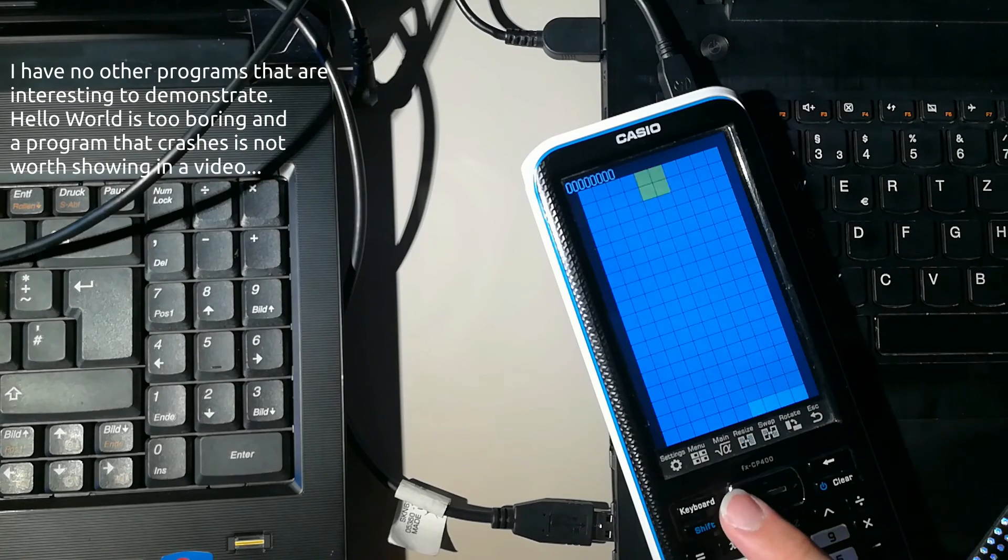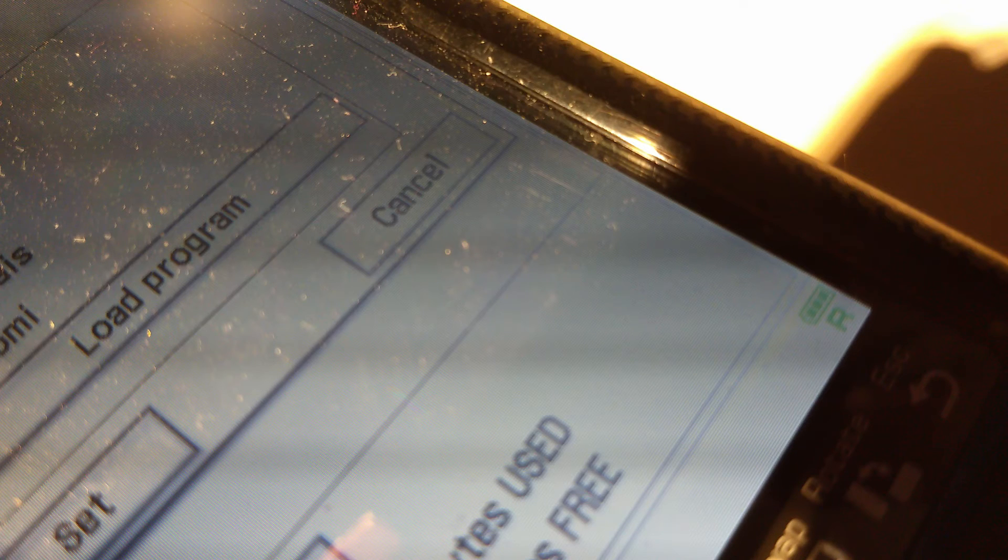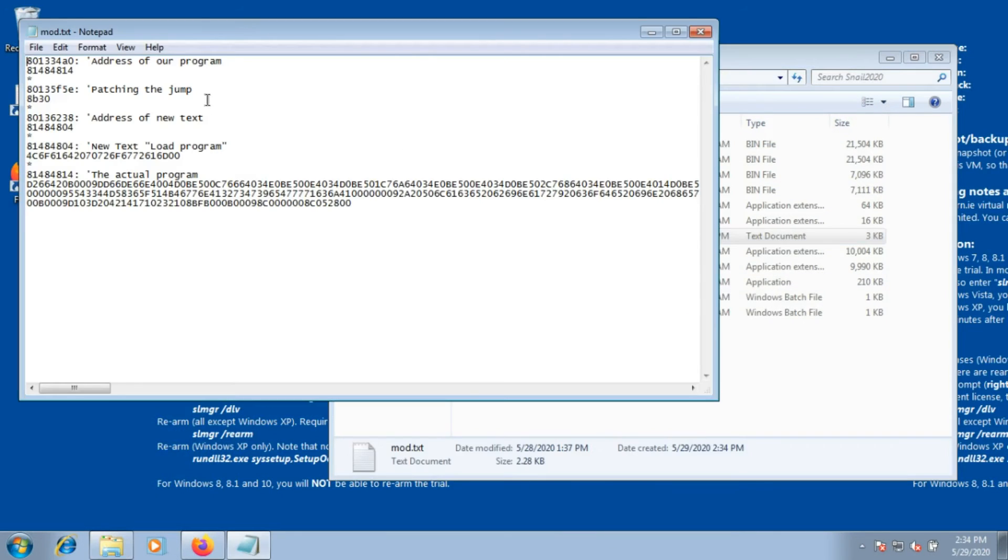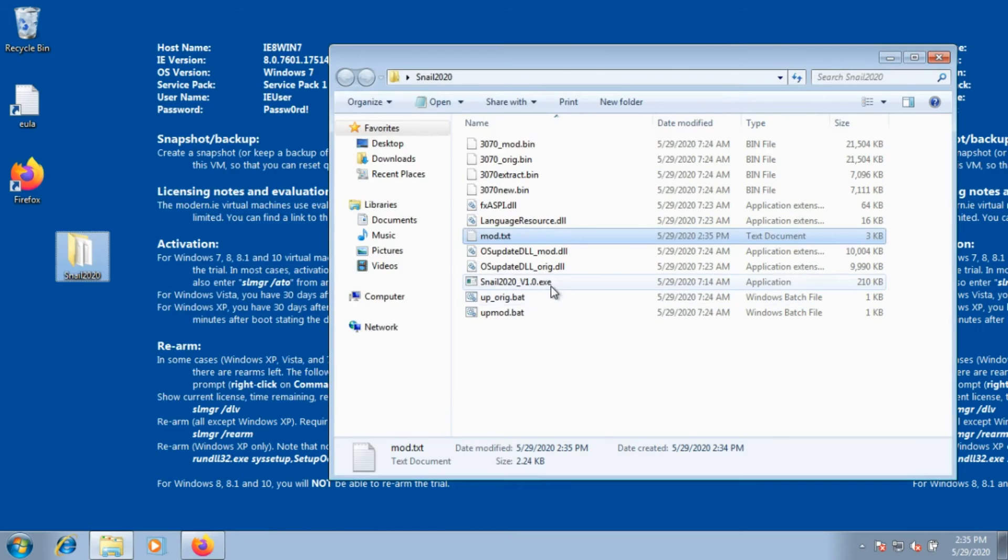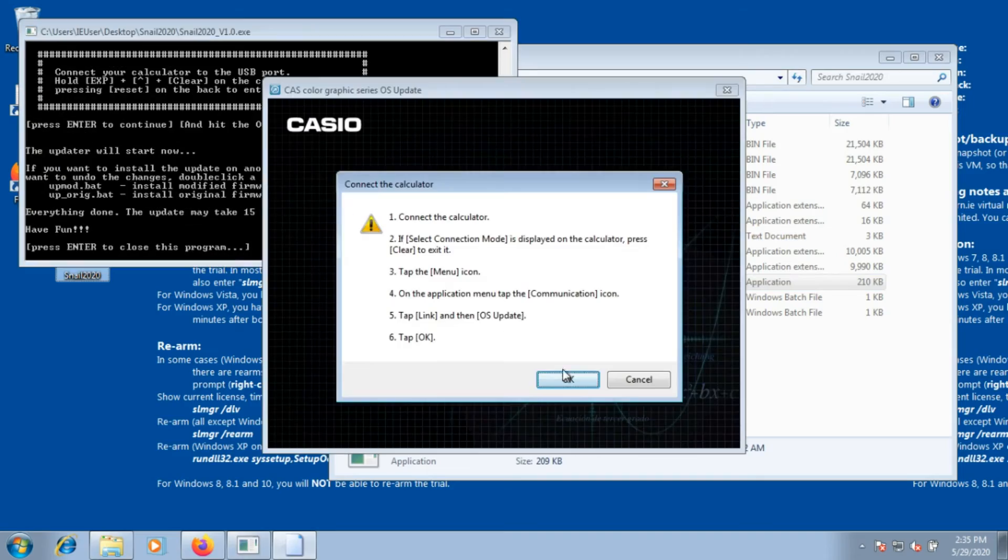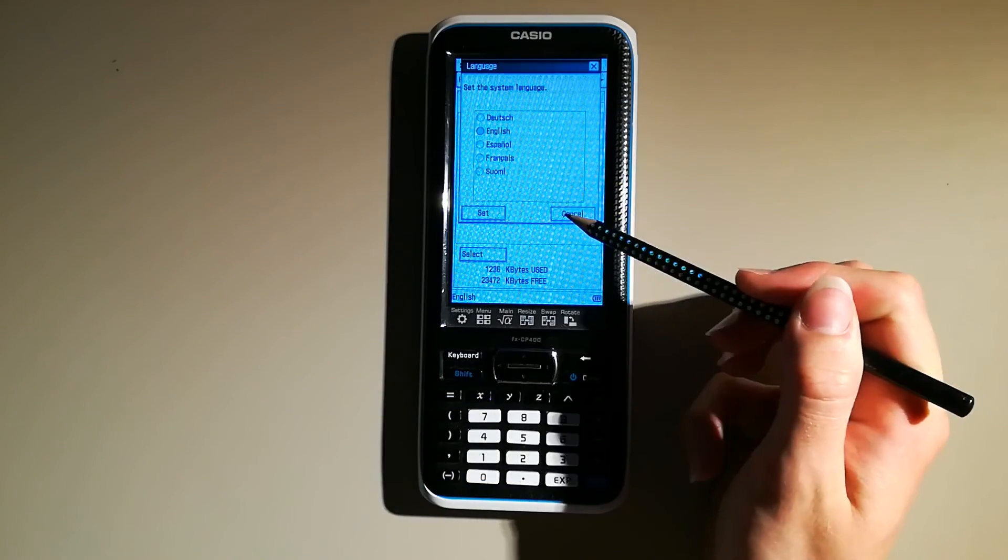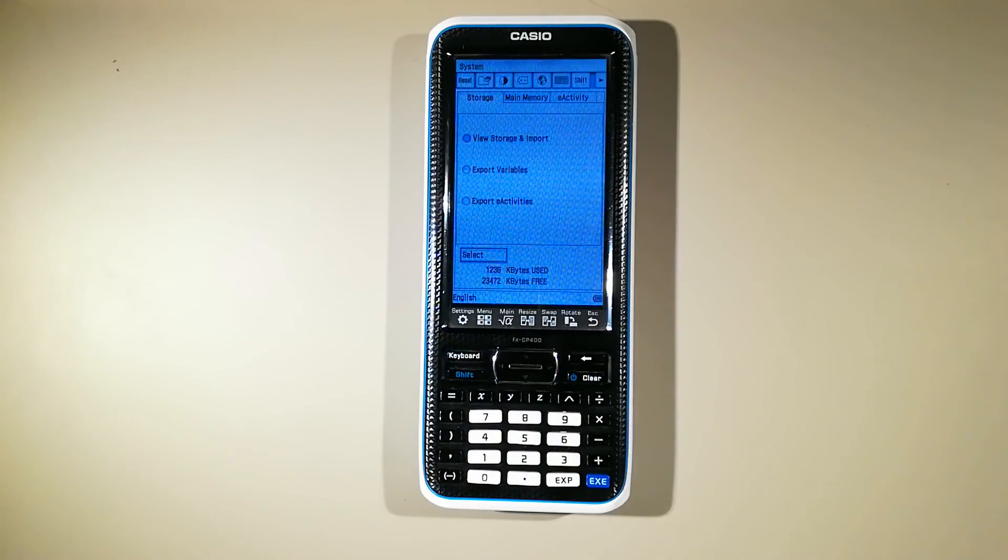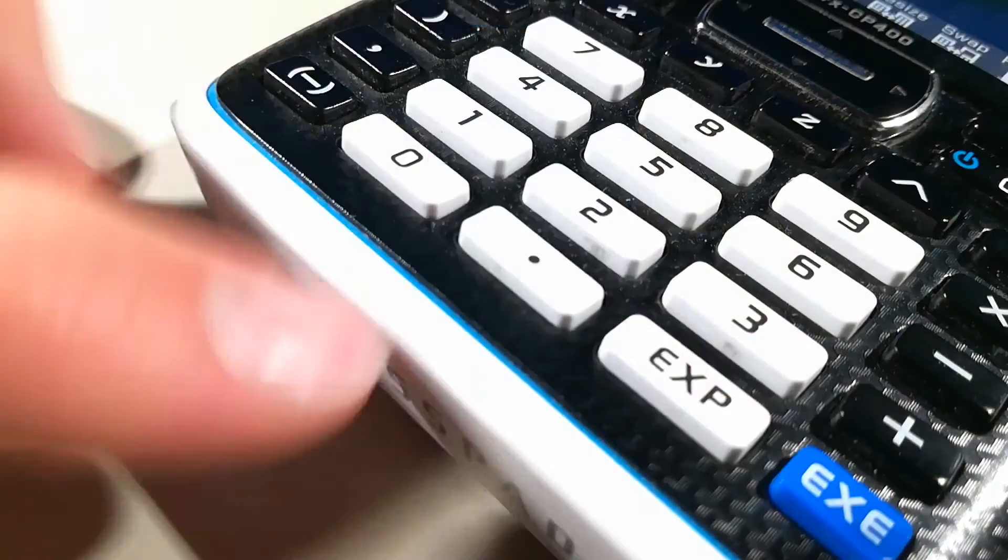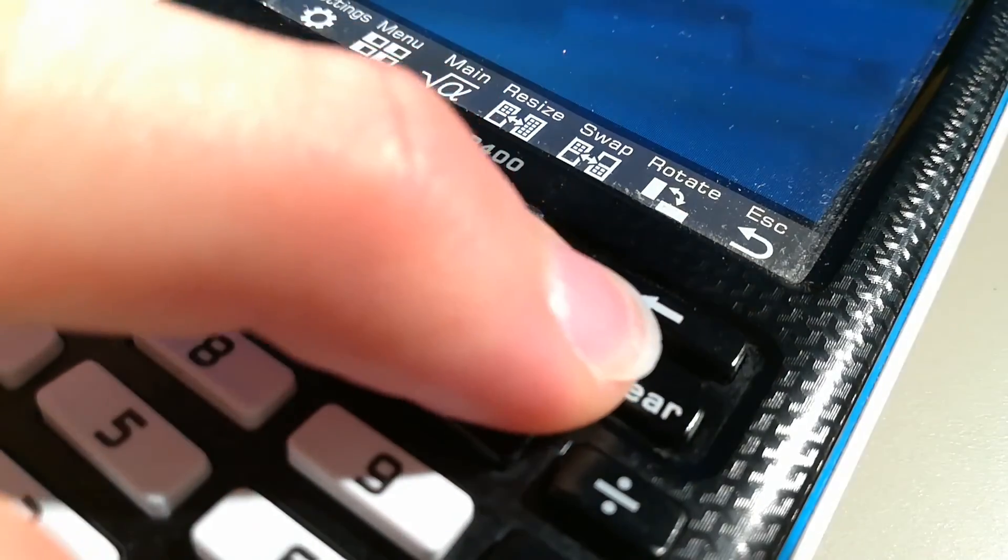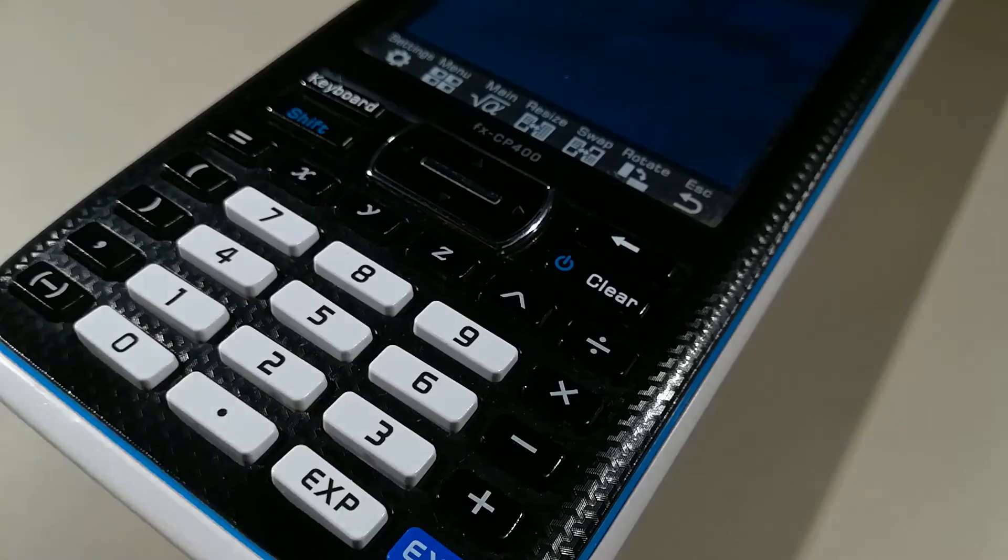There's one last thing I need to add. With this mod I showed here, you can even access the loader during an exam. If you would like to leave the exam mode intact, you can remove this line in the file mod.txt, run snail2020.exe again and install this other modification. Now this button in the language menu is gone. If you want to load a program without this button, you have to go to the settings, turn the calculator off, hold exp equals and clear until you see this screen and then press left and z simultaneously.